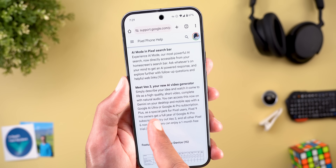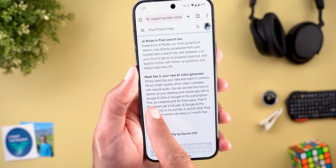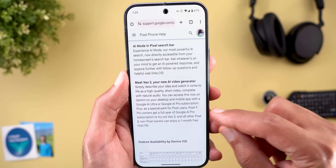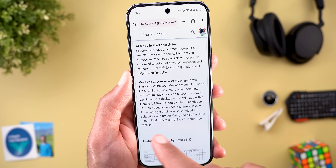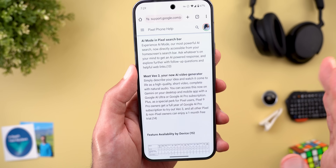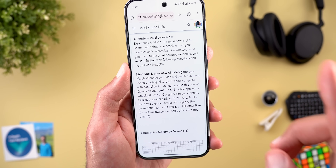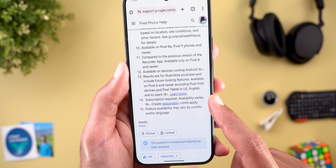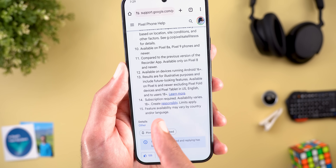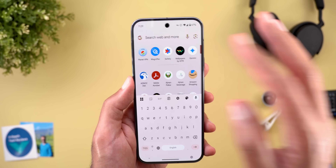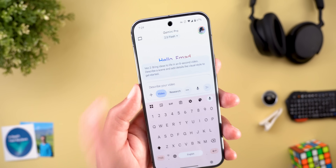The second unavailable feature is AI video generation using Veo 3, available on desktop or mobile, but only for Google AI Ultra or Google AI Pro subscribers. Pixel 9 Pro owners already get a full year of Google AI Pro subscription to try Veo 3, while all other Pixel or non-Pixel owners get one month free trial. I meet all the requirements but still have Veo 2 — no access to Veo 3 yet.